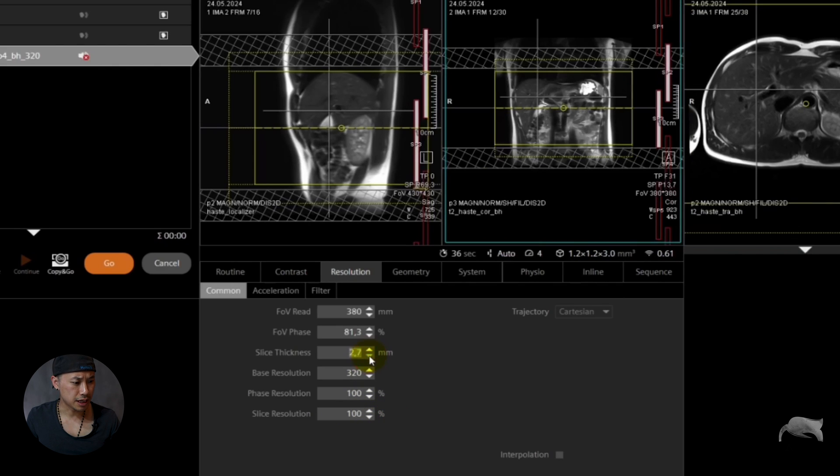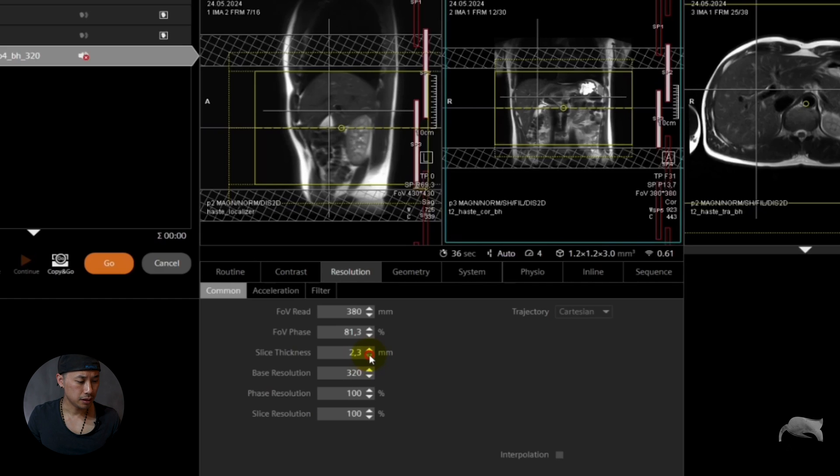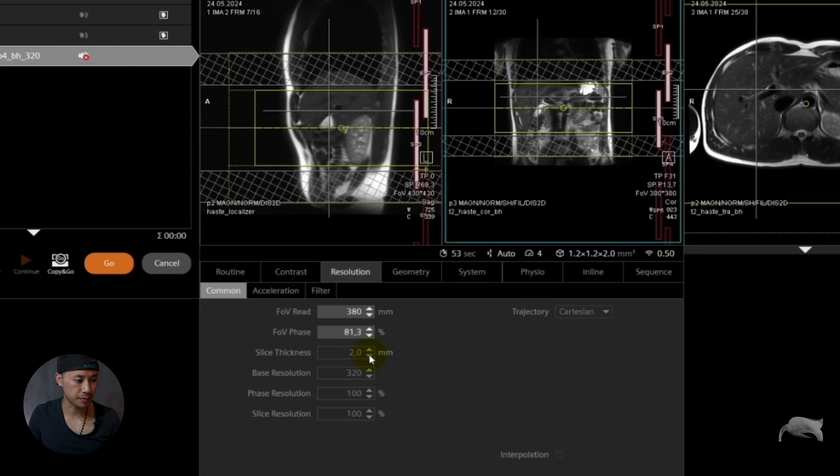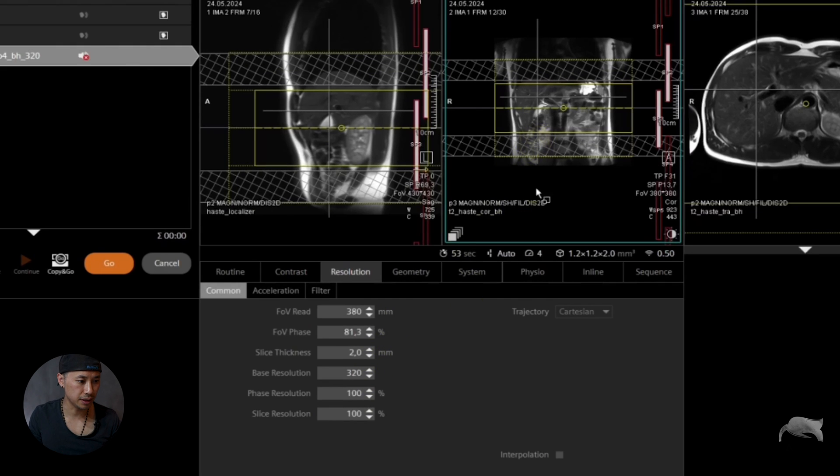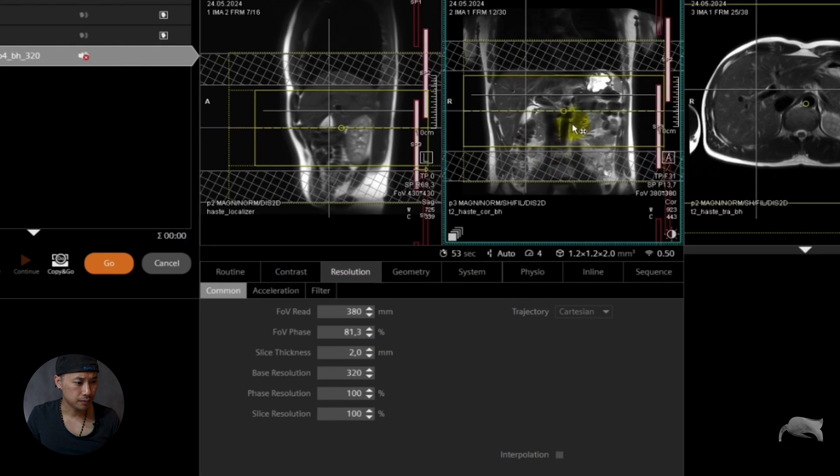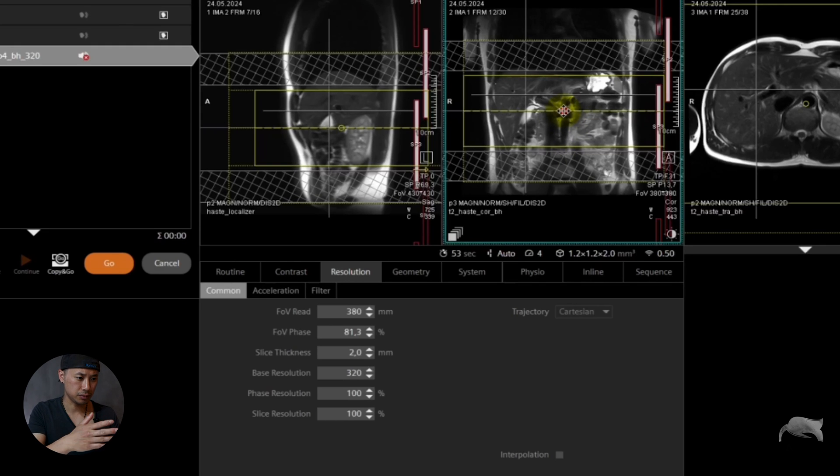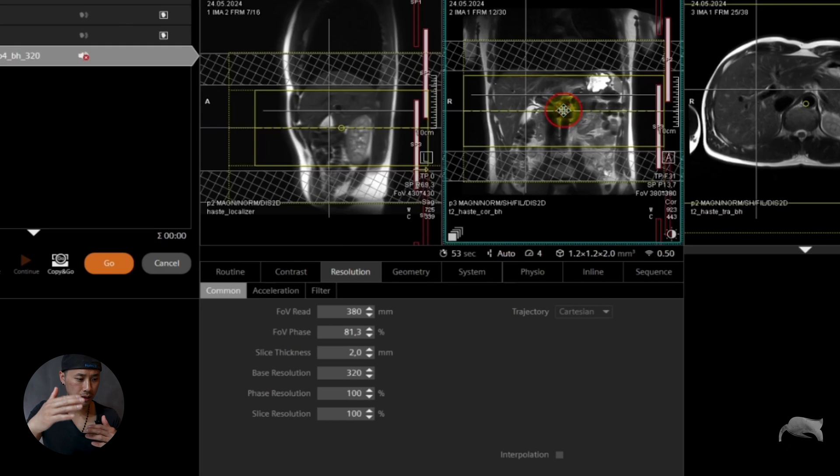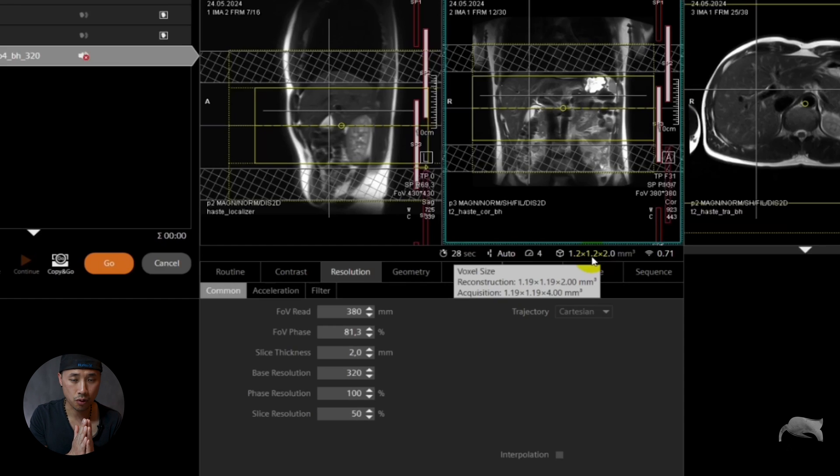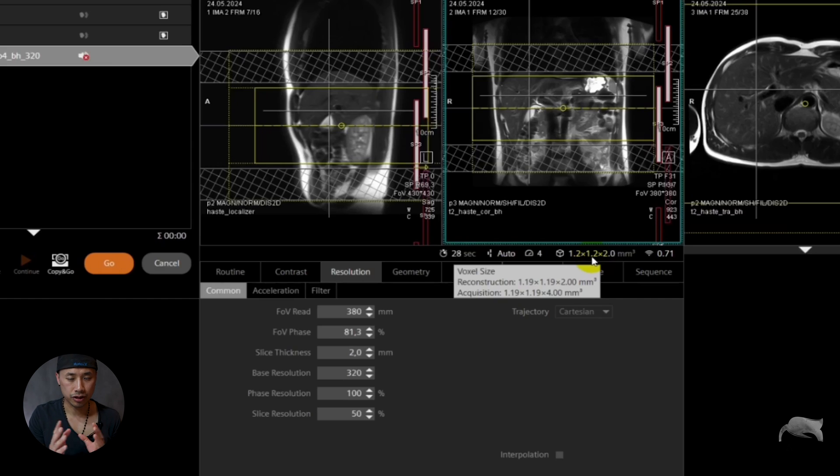So let's go down and slice thickness. Let's choose for example 2 millimeter. If you choose 2 millimeter of course you need more slices to cover the same area from the top to the bottom of the liver. Like that. So we see now that we don't have the whole liver. We are now 2 millimeter and we choose 50%, that means that you are acquiring 4 millimeter and then the reconstruction is 2. So it's good, it's not that bad.